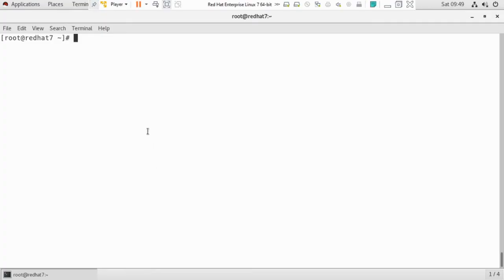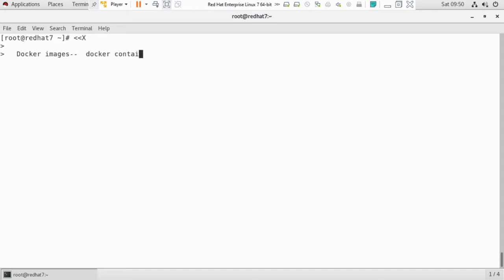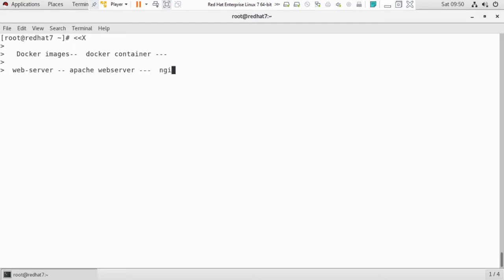Hi guys, welcome back for Docker class. I hope you are doing well and practicing Docker. So today I want to give you a recap of what we learned before: Docker images, Docker containers, and the prerequisites. For example, you have to know about web servers like Apache or Nginx.